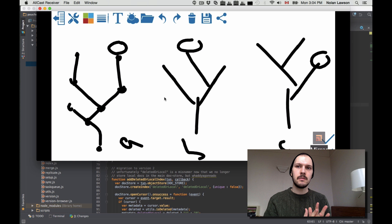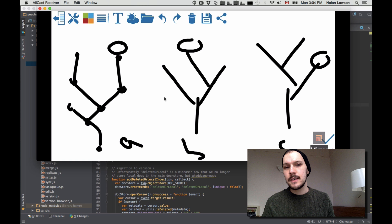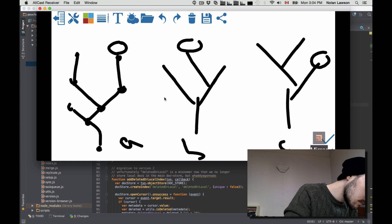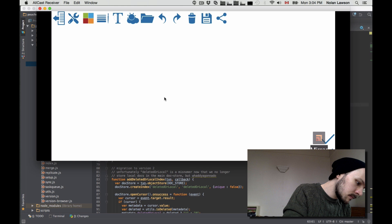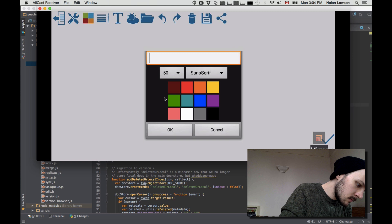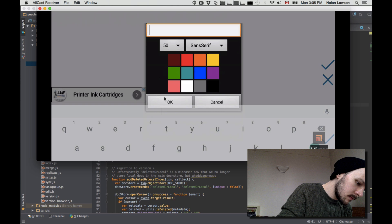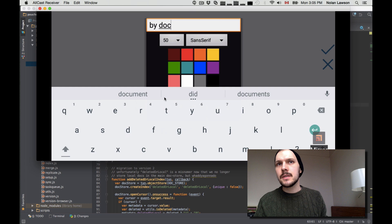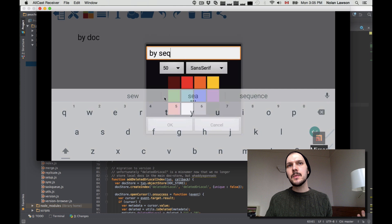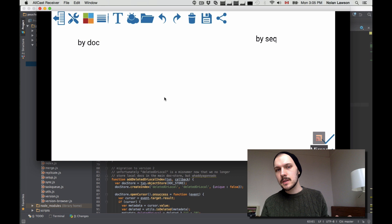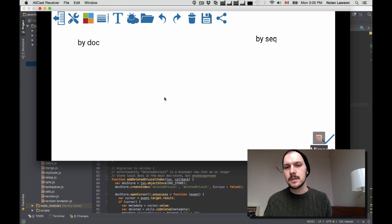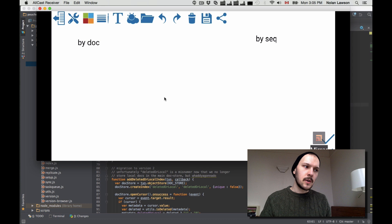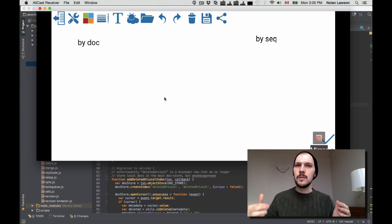How can we represent this tree structure on disk? This is really tough — a very difficult structure to represent. The way we do it is very simple: we have two stores. We have what we call the ByDocStore and the BySequenceStore. Sequence is kind of like another name for rev — they're kind of one and the same. It's usually an integer in CouchDB, though it may not be an integer depending on the backend. These map to the revisions.